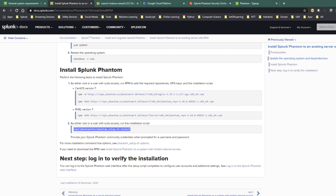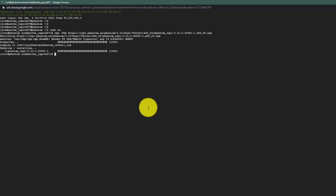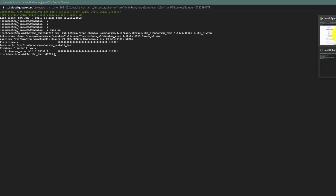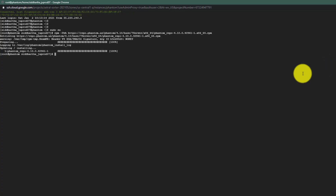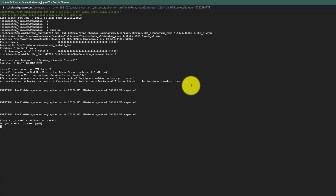That command creates the directory /opt/phantom. If I go to 'cd /opt/phantom' you can see this directory has been created. Now there is a script called 'phantom_setup.sh' which we need to run to install Splunk Phantom. I'll run it now - it will ask if you want to proceed, and then the username and password will be your community username and password.